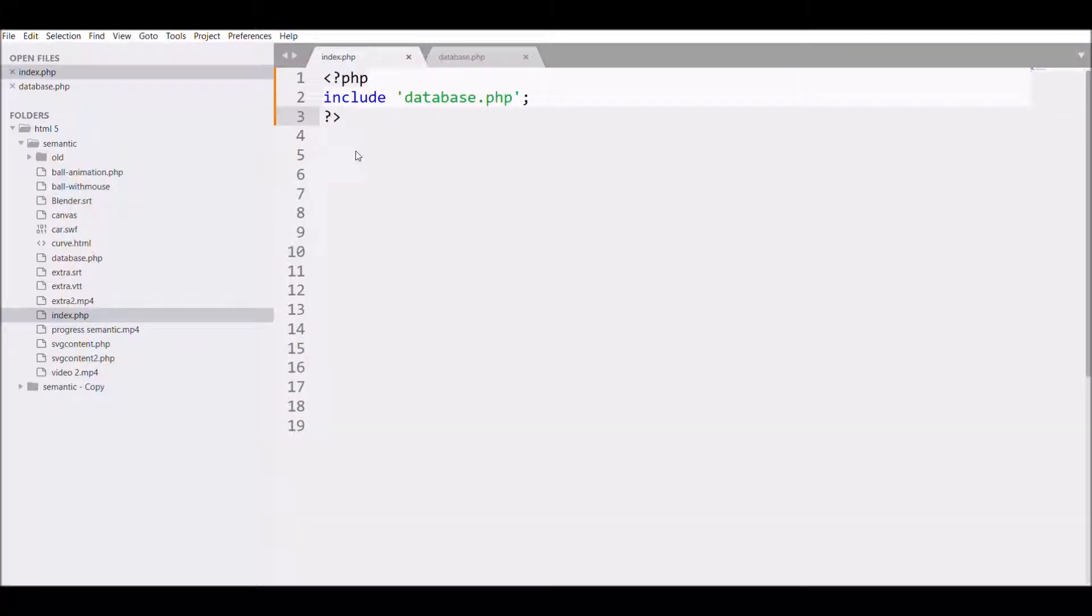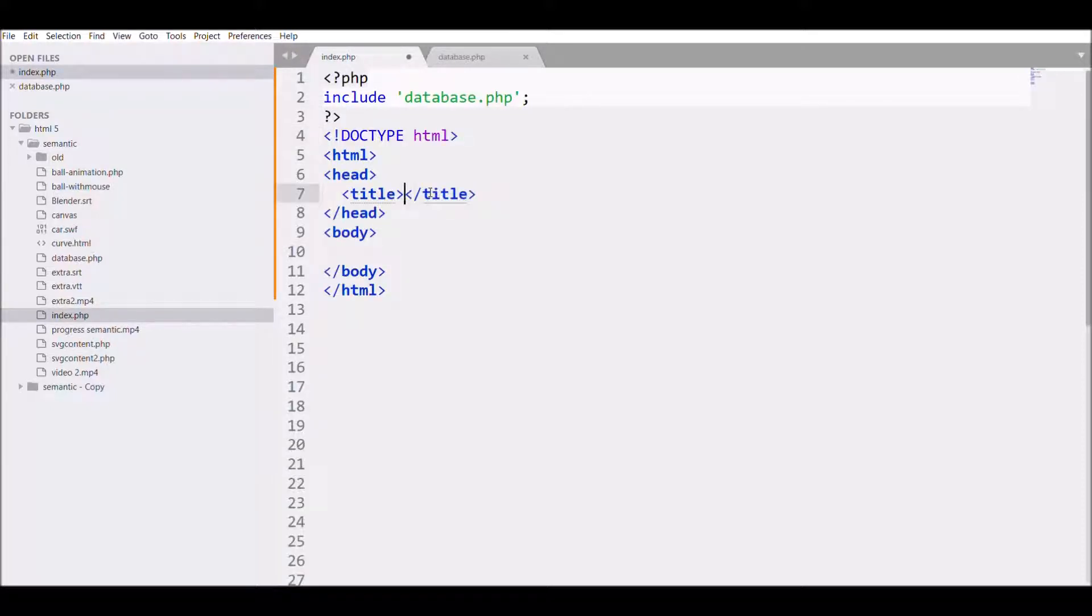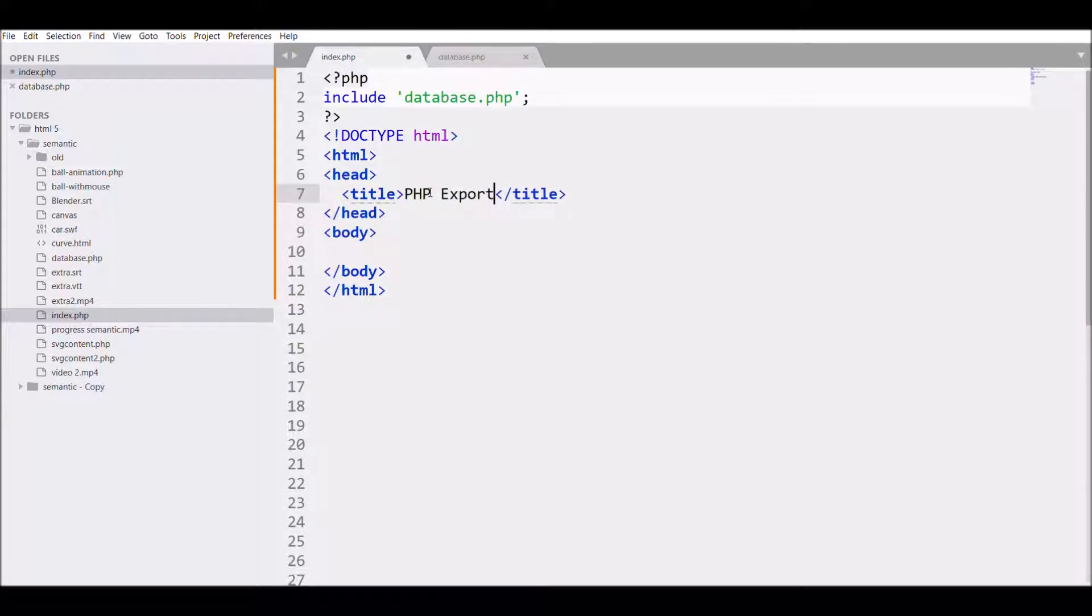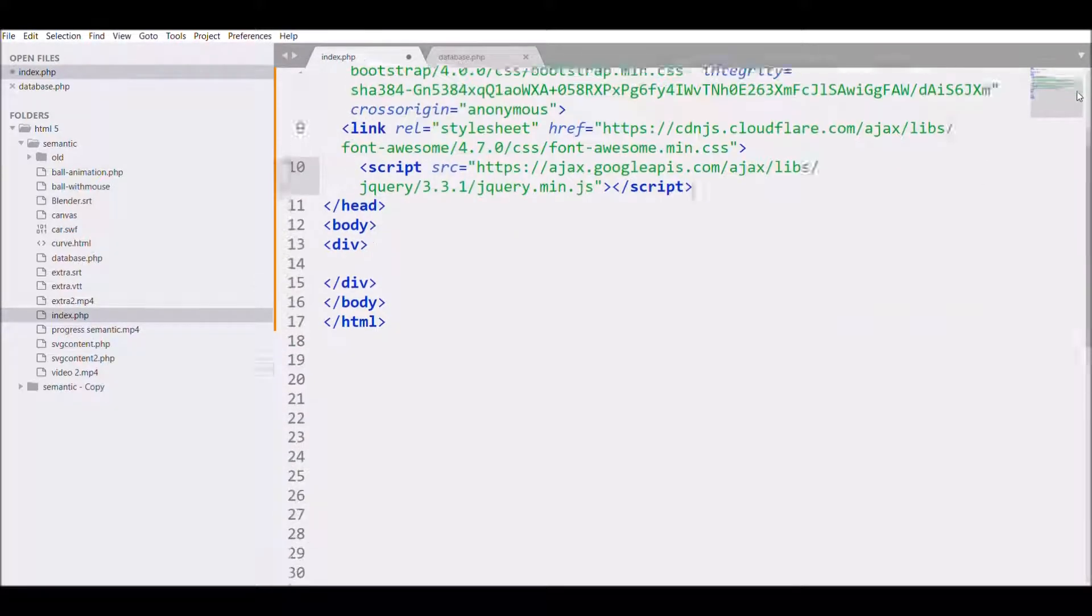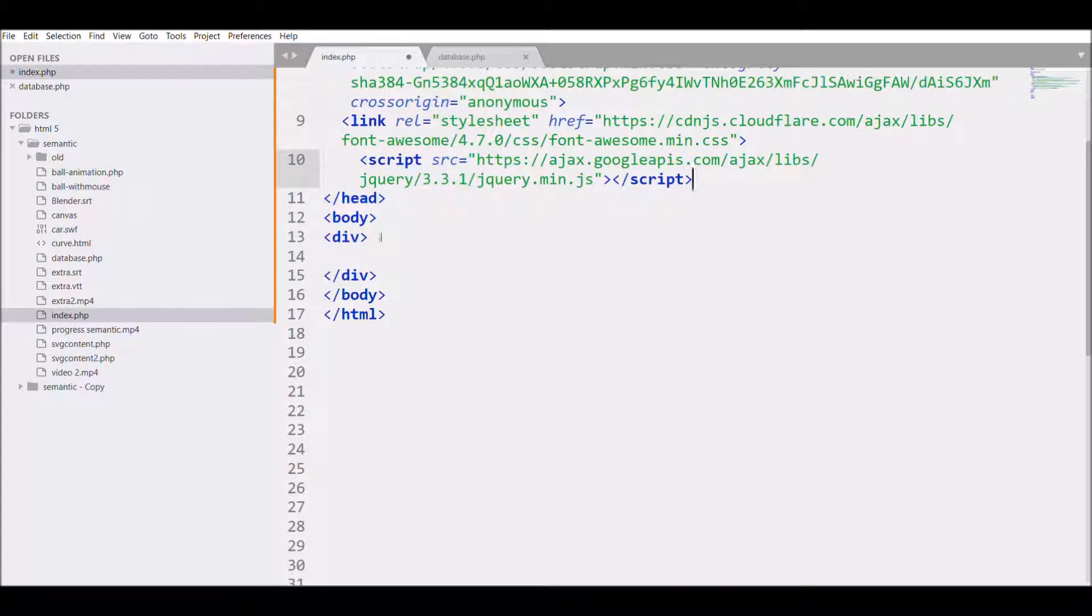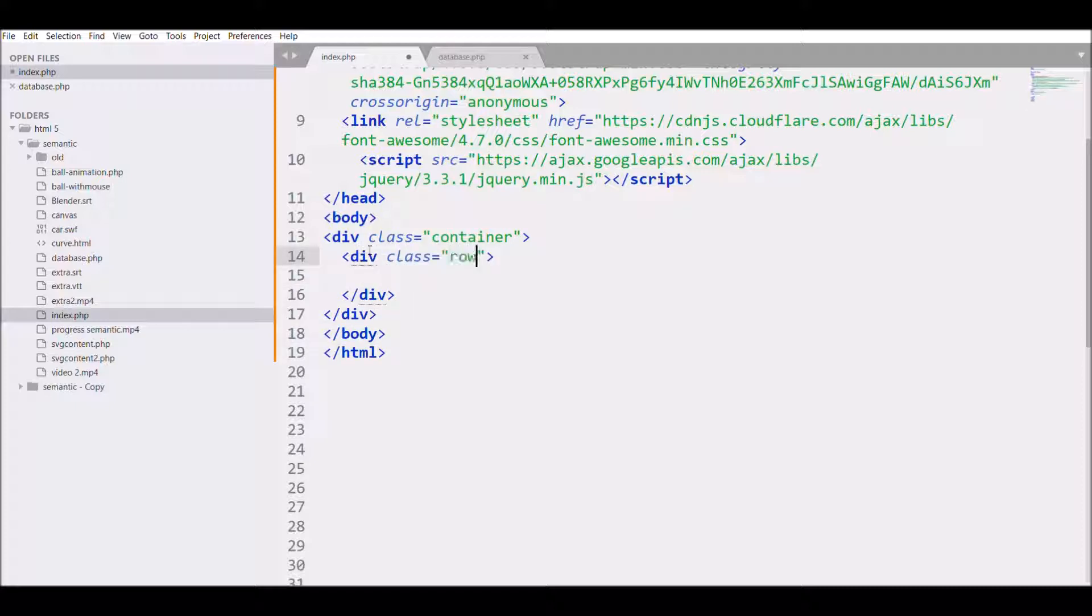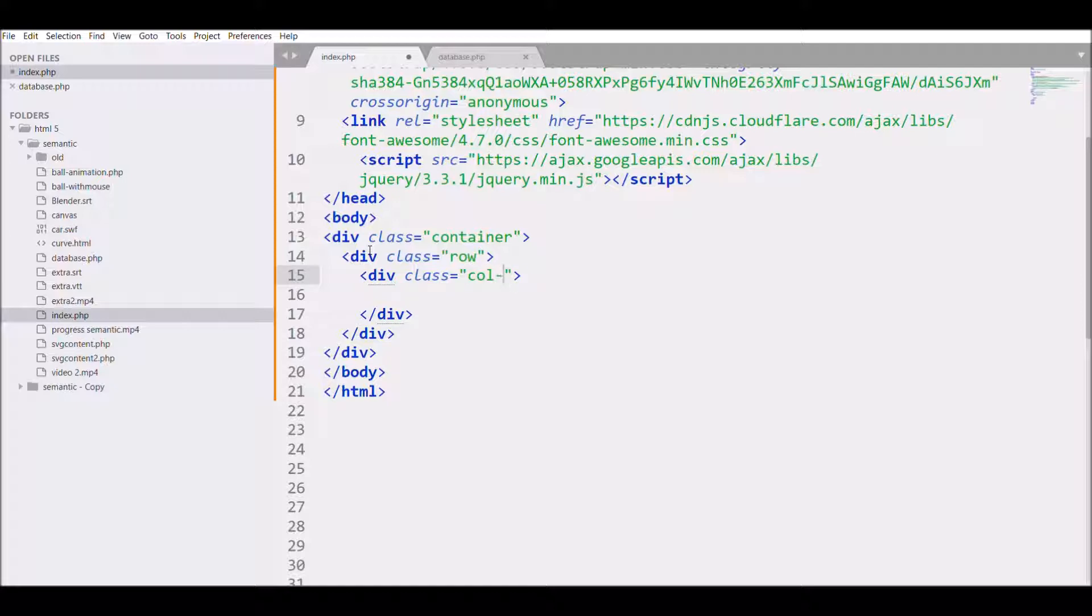Next, we'll be moving to the third point. We are going to display our data into a table. For that I'm going to write HTML code, giving the title 'PHP export'. I'm writing the link for Bootstrap and then defining a div with class container, another div with row, and another div inside that with col-md-12, and then I'm going to define my table.